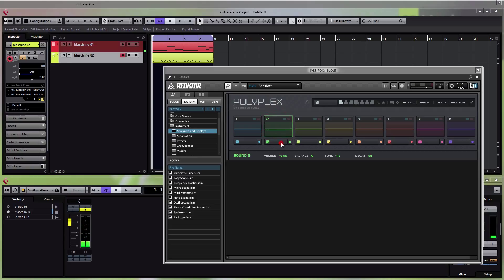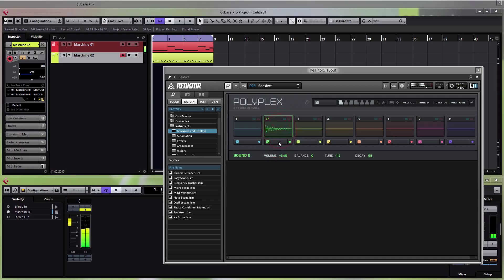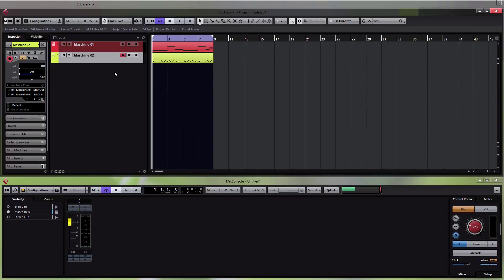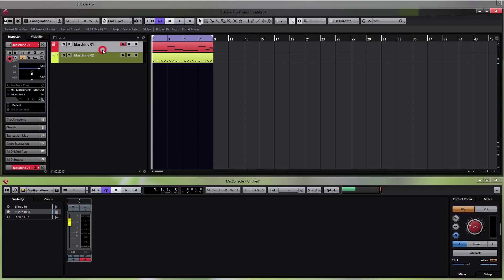You get the idea — if you click on this you basically open Pandora's box. That's the first thing. The second thing I wanted to show you was how you can separate the two instruments in the mixer.